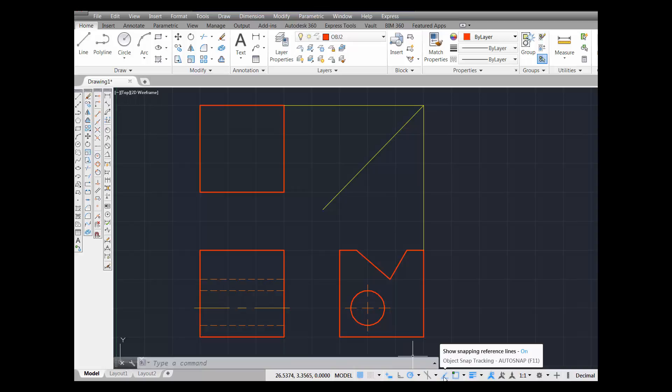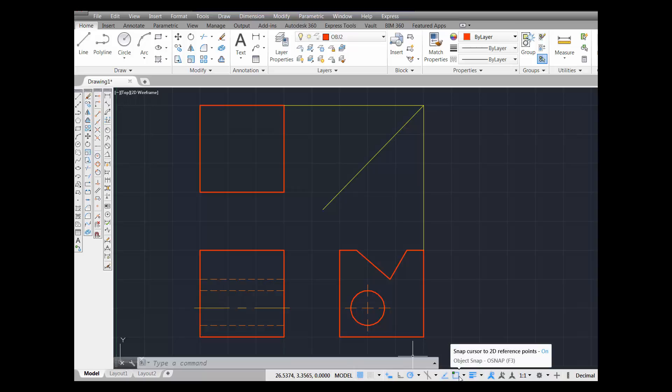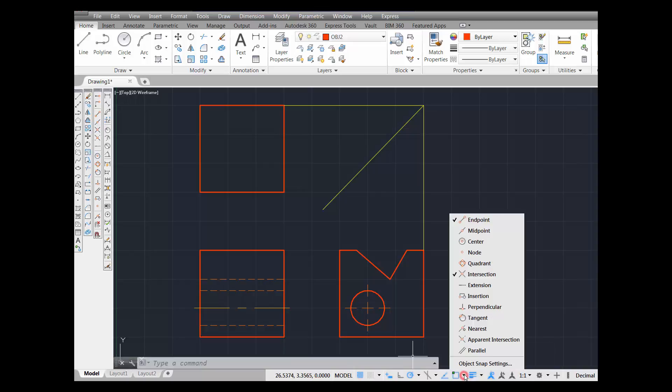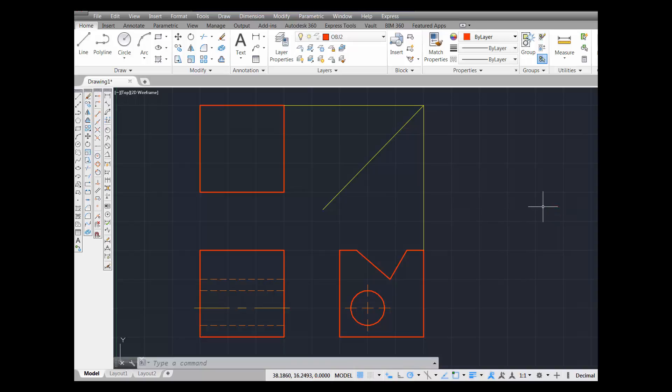This is object snap tracking - it needs to be on. This is object snap - it also needs to be on. Click this little arrow and you need to have at least endpoint and intersection running. Remember those commands. Back this up if you need to write them down, but you need to have all that on and running before this will work.